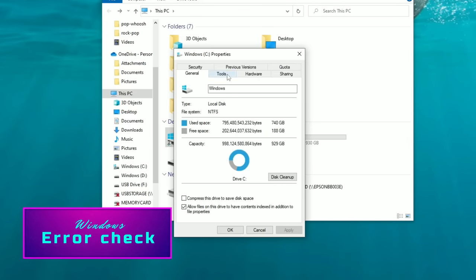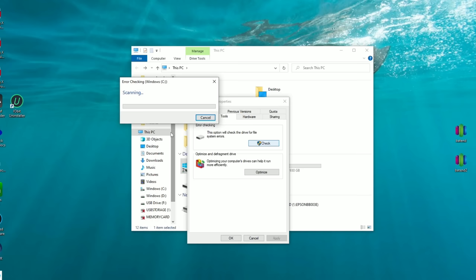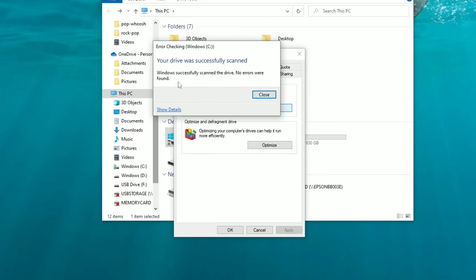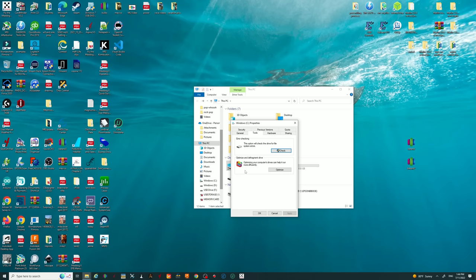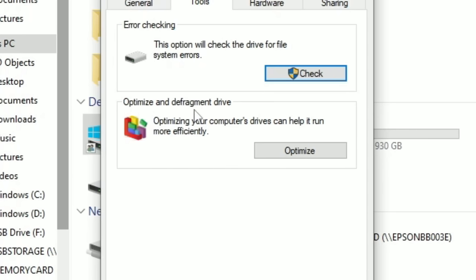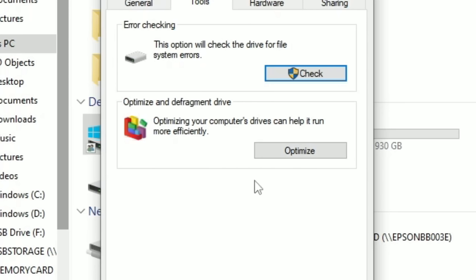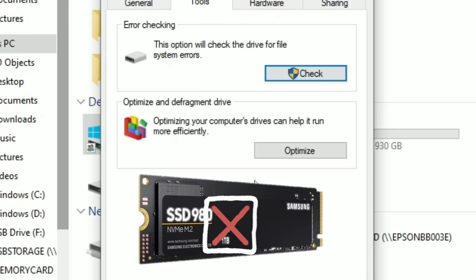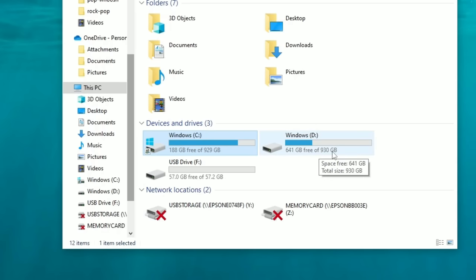Once that finishes, go to the Tools tab and down to Error Checking — click Check and scan the drive, and allow that to finish. Once done, you'll get a message that the drive was successfully scanned; hit Close. One piece of advice: do not click Optimize or Defrag your drive if you are running an SSD, as it will decrease the life of an SSD. If you're on a hard drive, you're welcome to defragment. Hit OK and do this for all available drives.